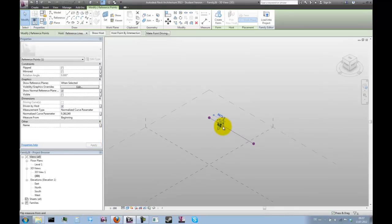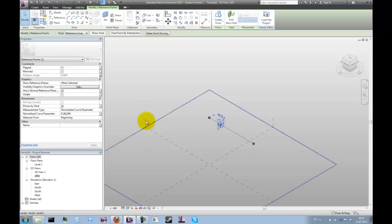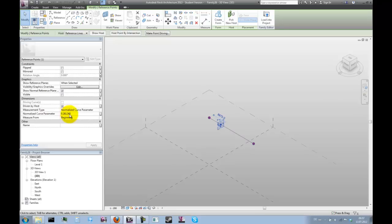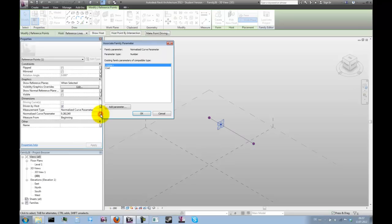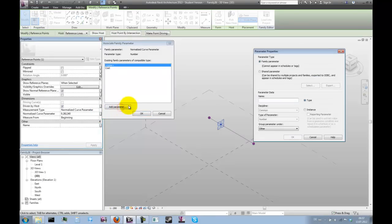Later on, we want to be able to move this point to the center, which we can easily do by manipulating the curve parameter. It's more convenient to do that with a parameter, so let's assign a parameter here which we'll call position zero.